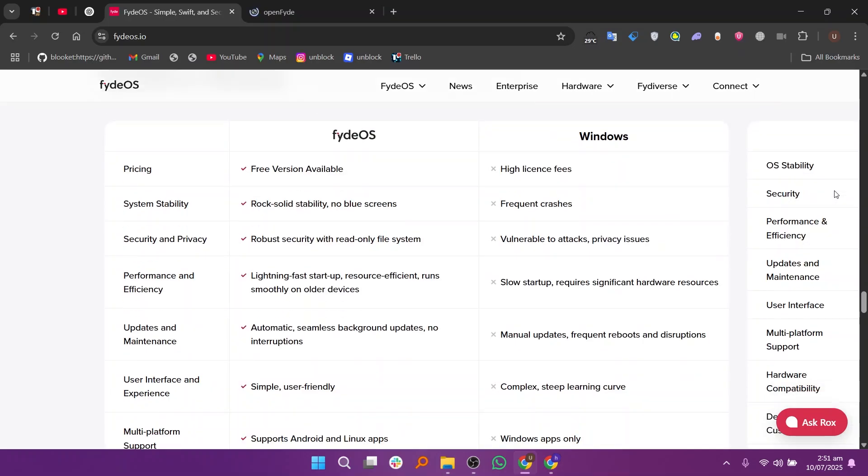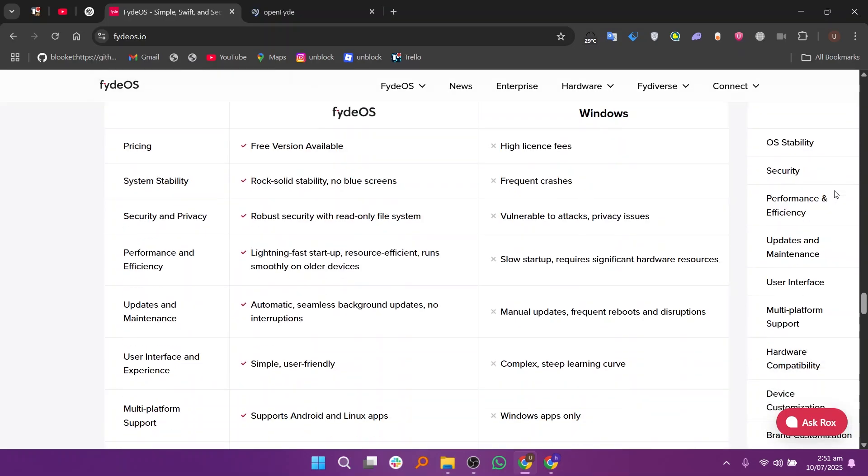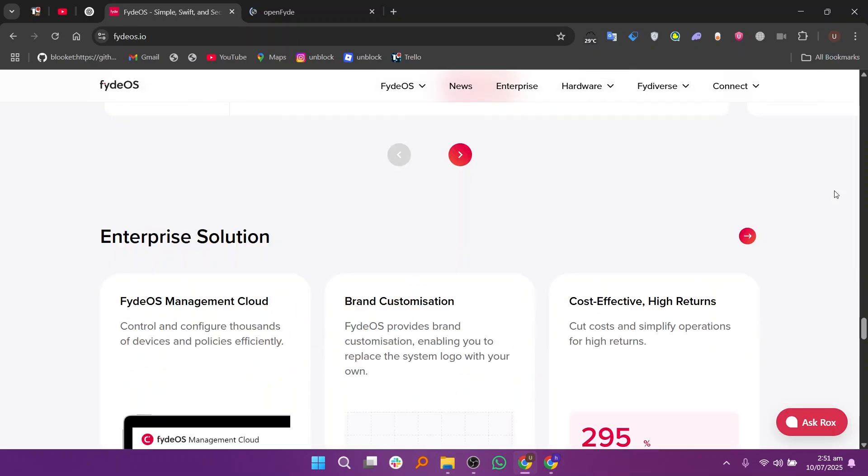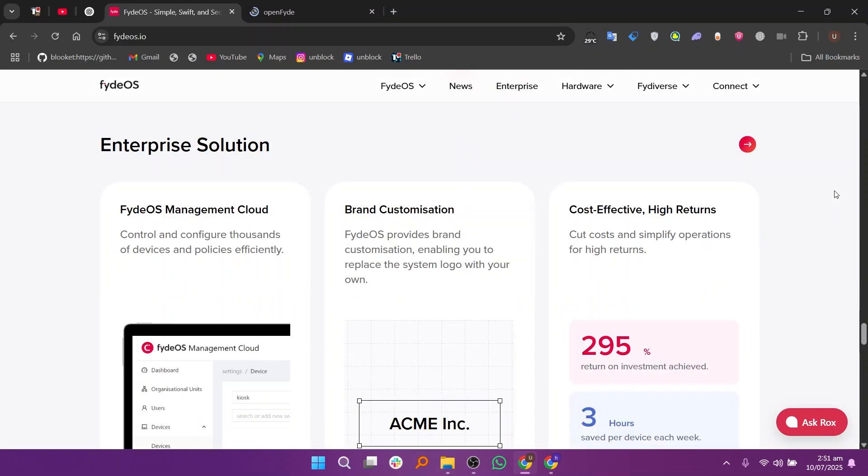However, FydeOS is not fully open-source and may include proprietary code, and some features require signing into Fyde's own account system.